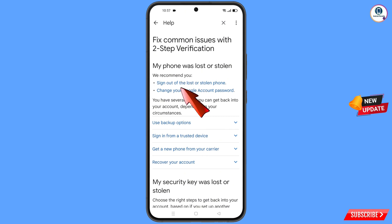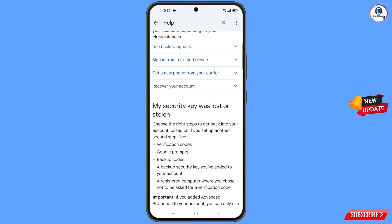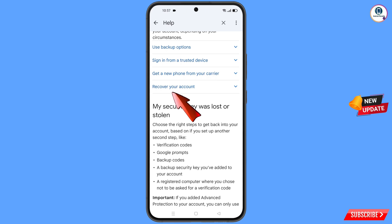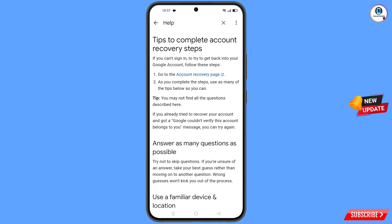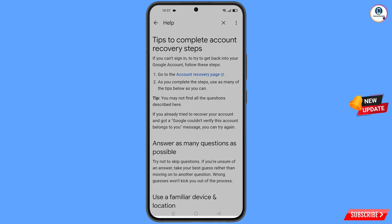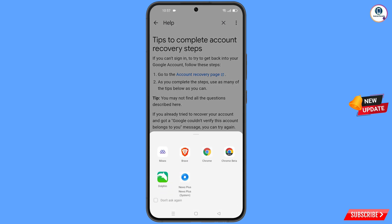You will see options including 'Sign out of the lost or stolen phone' and 'Change your Google account password.' Scroll down and you will find the 'Recover Your Account' option — tap on it. A drop-down menu will appear. Tap on 'Tips to complete account recovery steps,' then tap on 'Go to the account recovery page.'